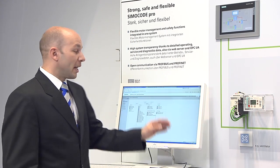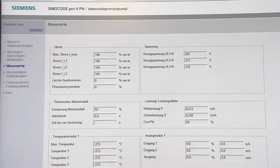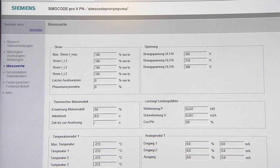Thanks to the web server, all operating data, service data, and diagnosis data of the motor circuit can be retrieved with a standard web browser — not only on site, but also conveniently via intranet or internet.